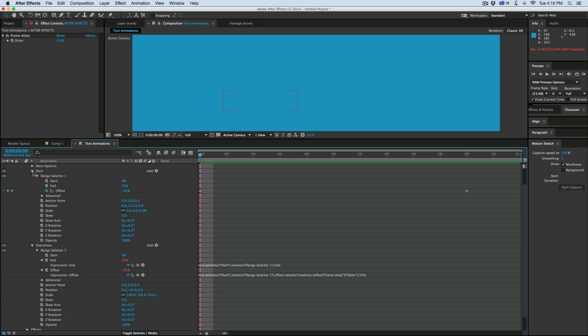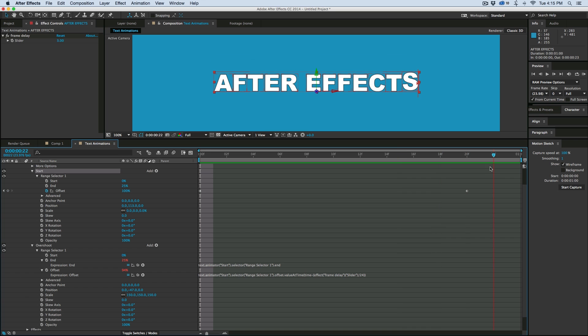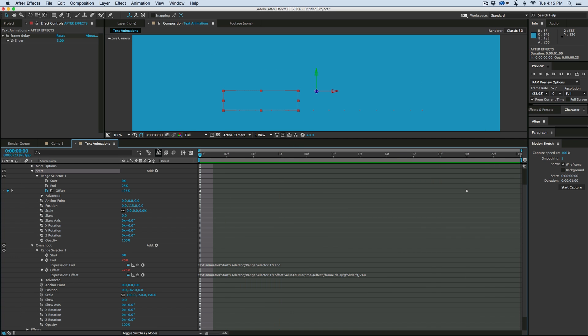So that is the quick tip. So you create two different animation layers. One is the start, and that's where all of your letters are starting from. And one is the overshoot and what you want it to kind of hit before it settles down into its normal size. And of course the normal size is just with no effects on it at all. So that is the tutorial.